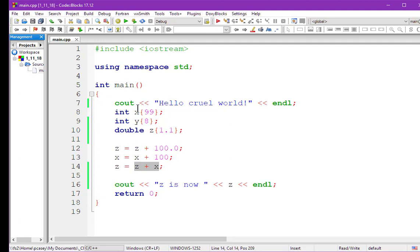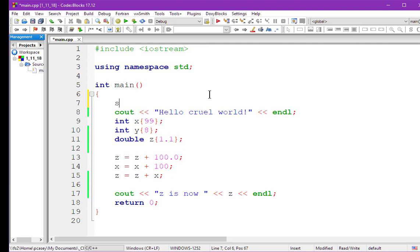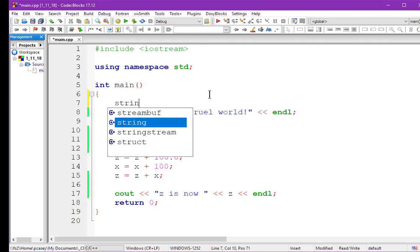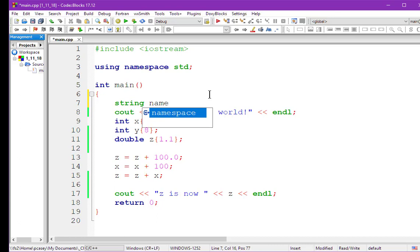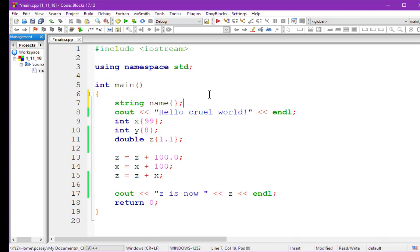Let's do some more examples. But first, we had a question in class about using the string class. I could type in a string variable here, maybe called name, and use the curly brace initializer. I don't have to put anything inside the curly braces because the string class — part of the standard templates library — knows how to initialize itself to an empty string. If we want to start with an empty string, we can just leave the curly braces empty.